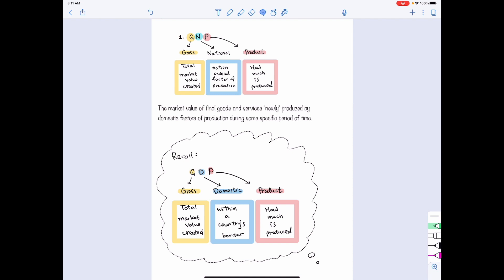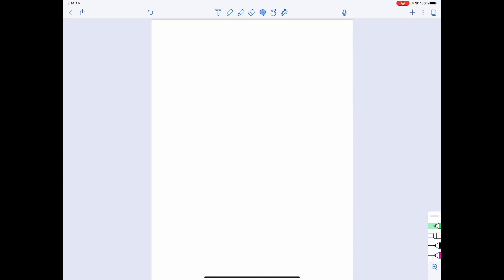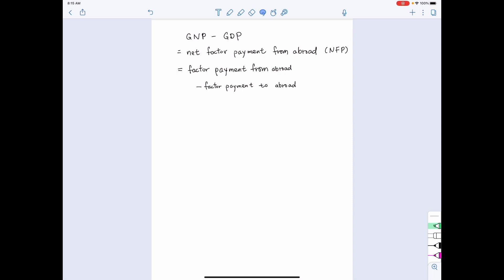So what will be the difference between GNP and GDP? Let's look at that in equation. We say that the difference between GNP and GDP is called the net factor payment from abroad, abbreviated as NFP. If we look at the detail, we say it is the factor payment from abroad minus the factor payment to abroad. So if we rearrange the equation, we get GNP equal to GDP plus the net factor payment from abroad.